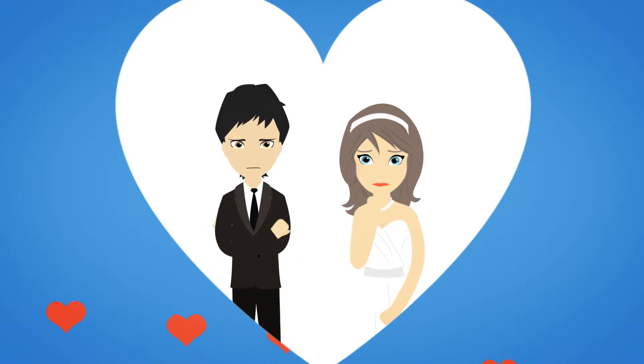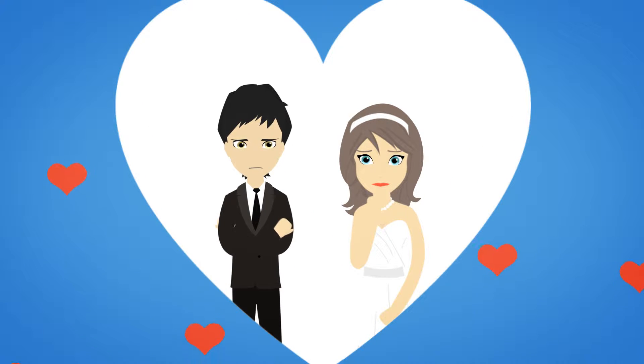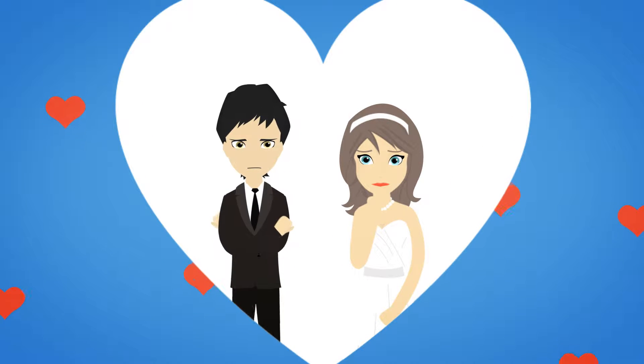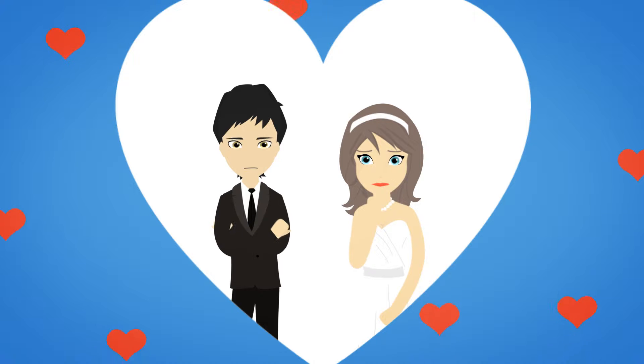Let's face it, wedding planning can be stressful, especially when you don't know where to begin.